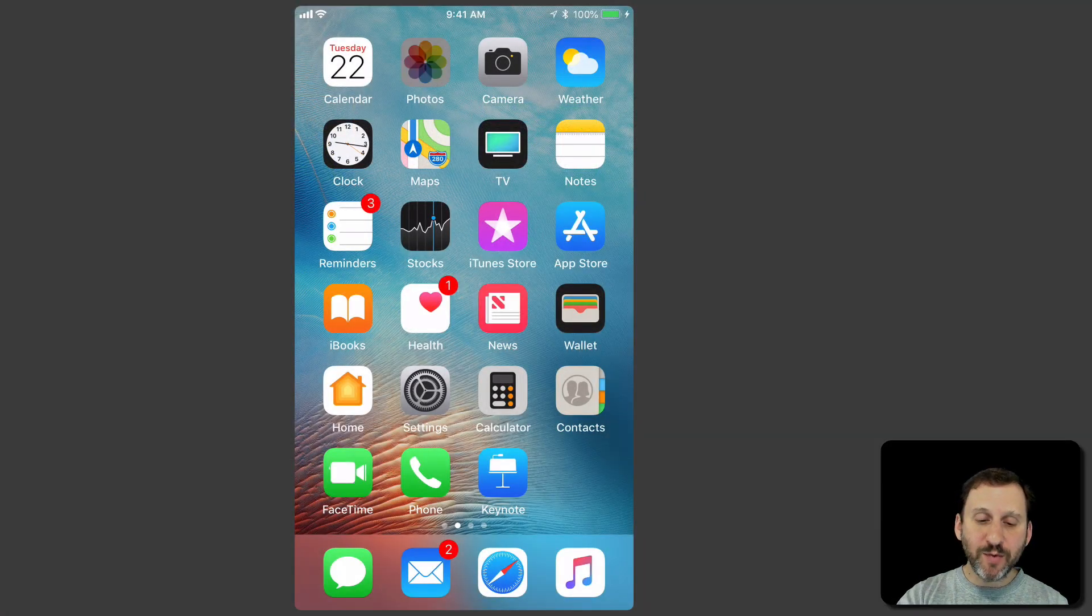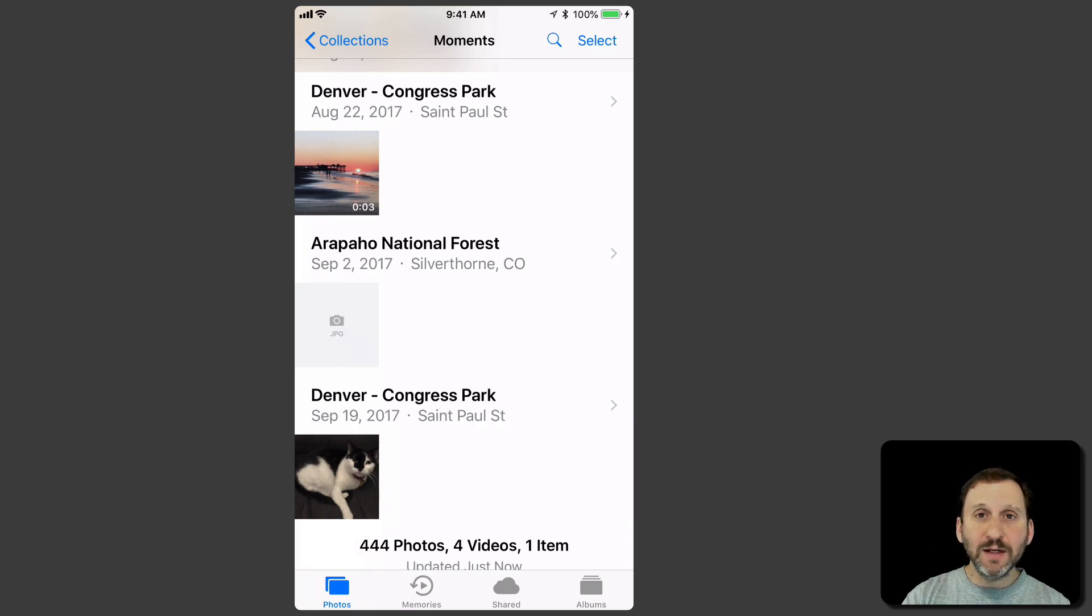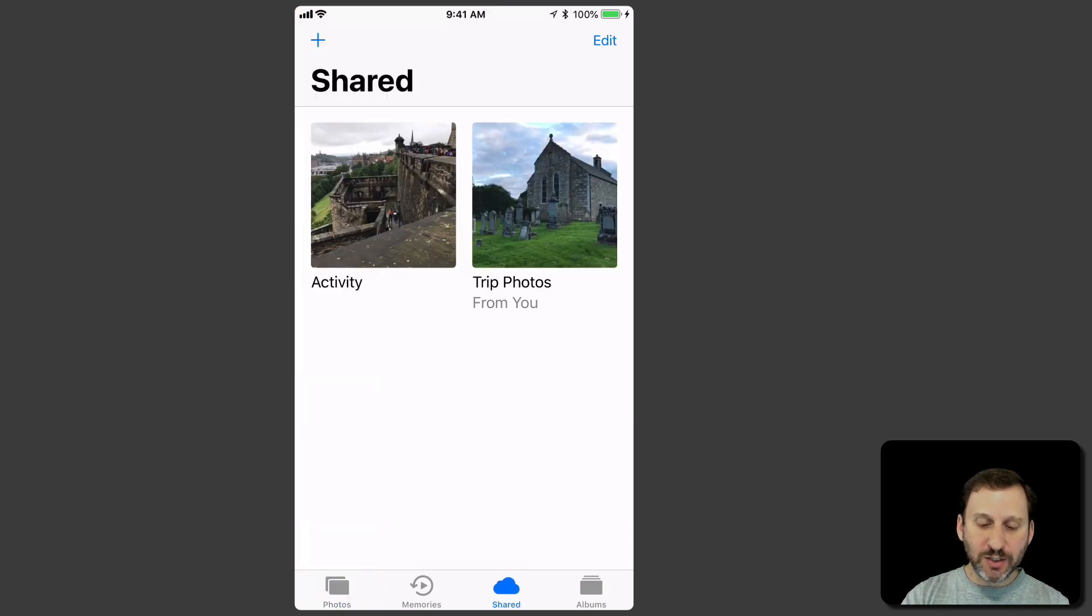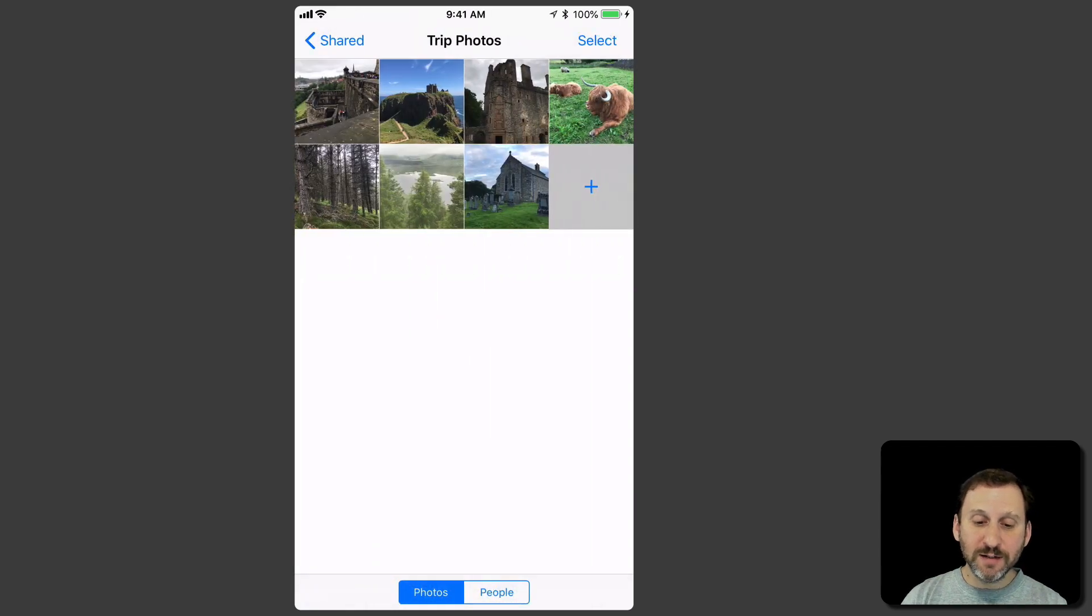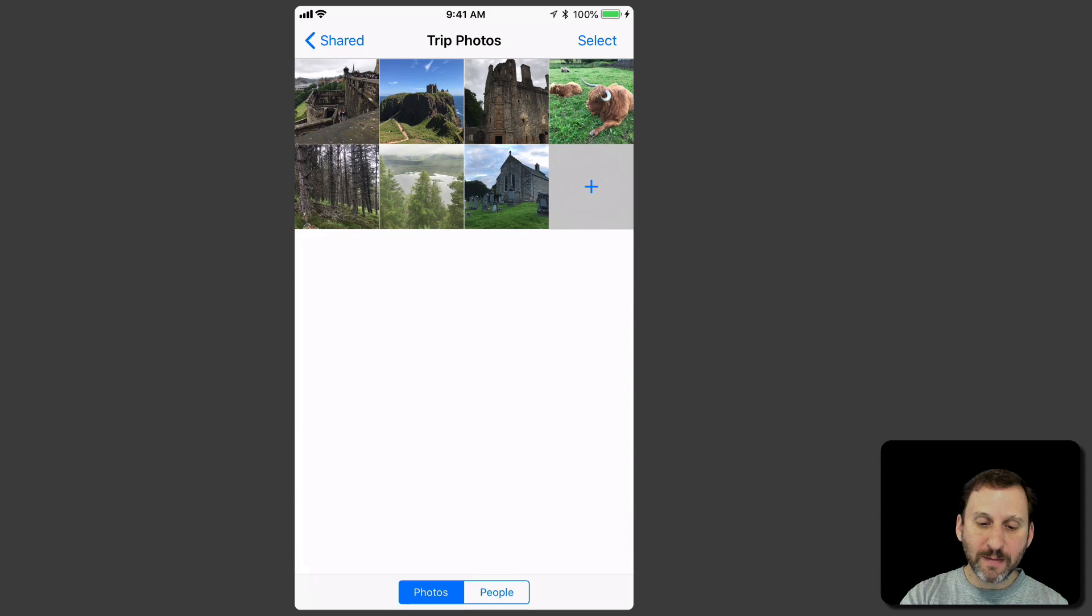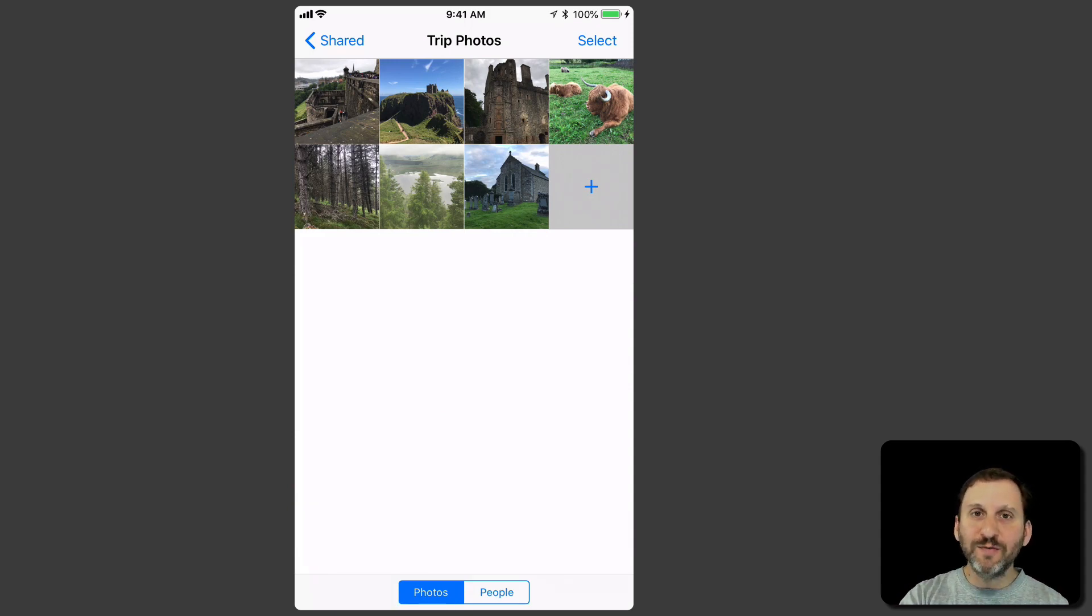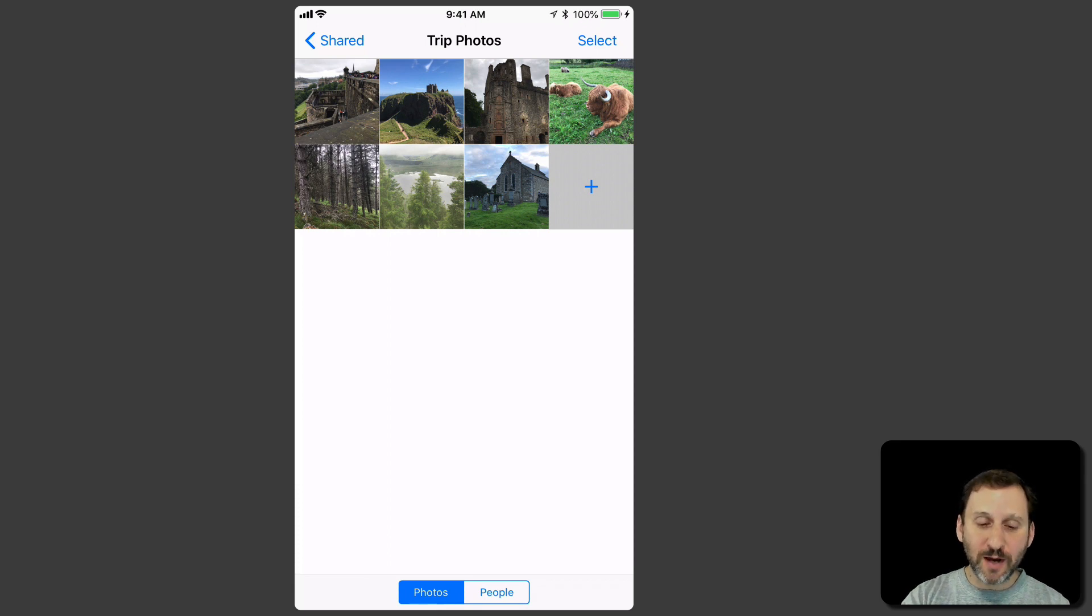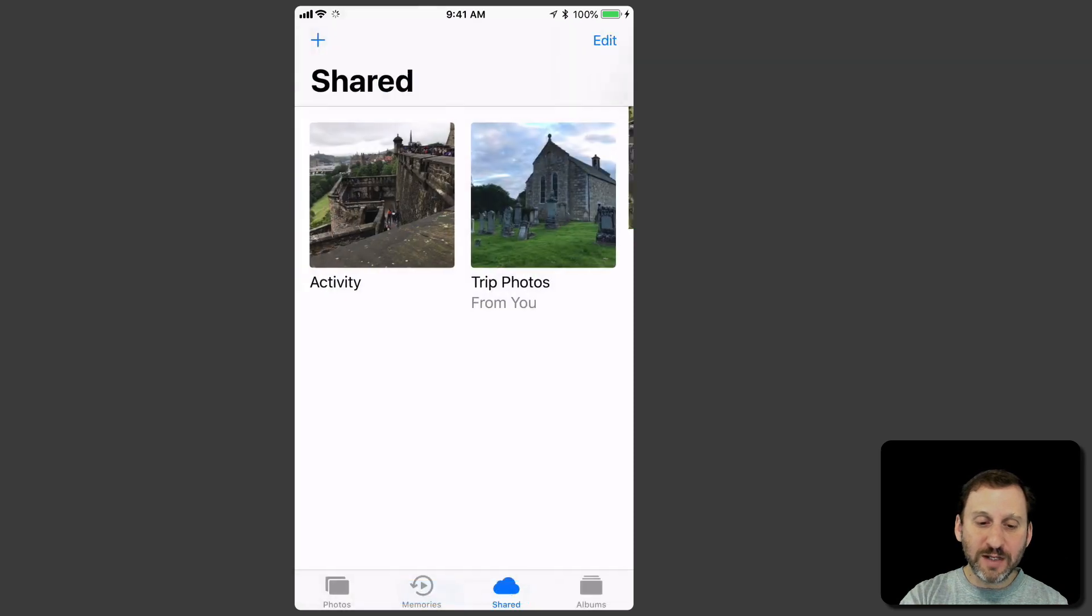You can do the same thing from your iPhone here. I'll go into Photos and go down to Shared at the bottom. You can see there's the trip photos I created there. I can hit the plus button here and add new photos that way. Or I can add them just as I would add them to any other album. I can be viewing the photos and then add to the Trip Photos Album. So I can easily update this from my iPhone.